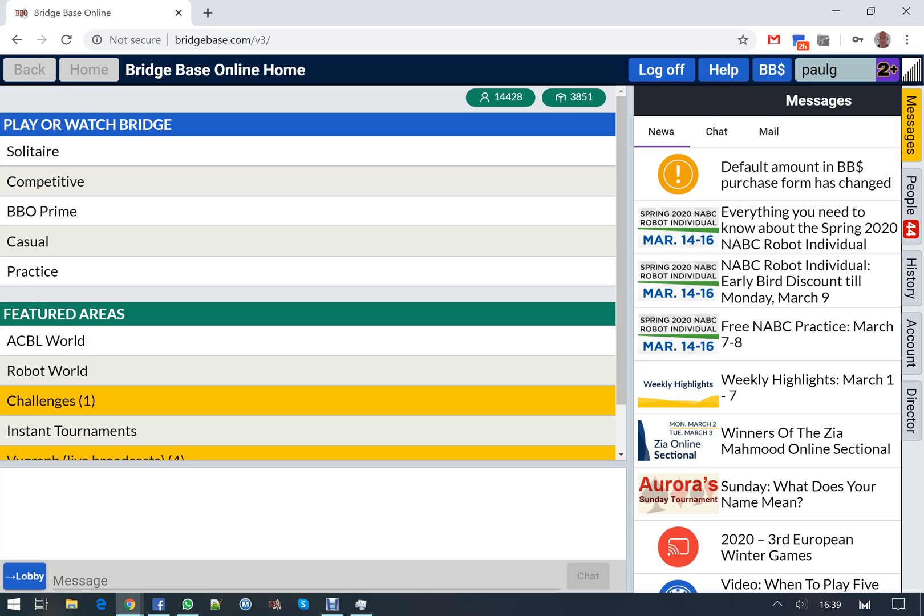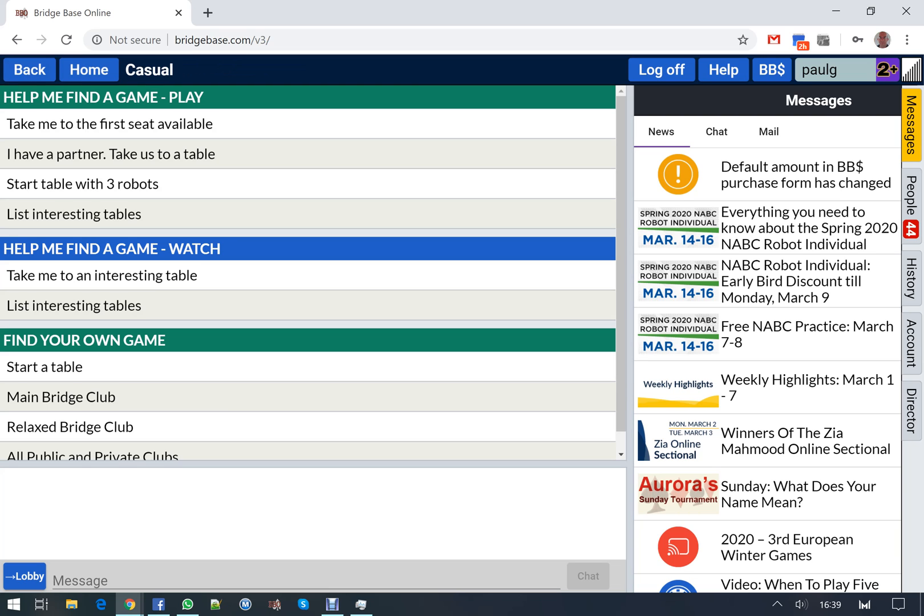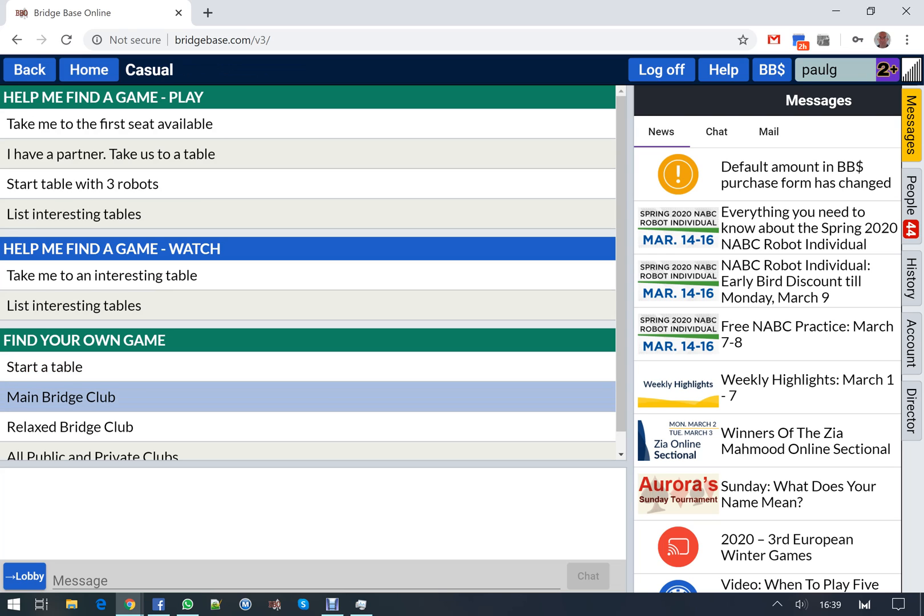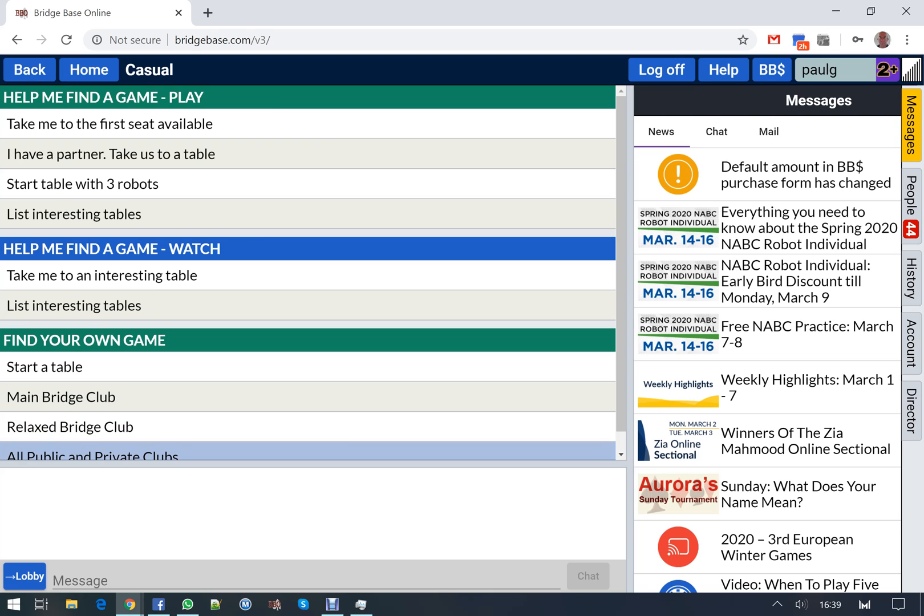The other area we can go is casual, where we can start our own table. Look for an interesting table on the main bridge club or the relax bridge club.